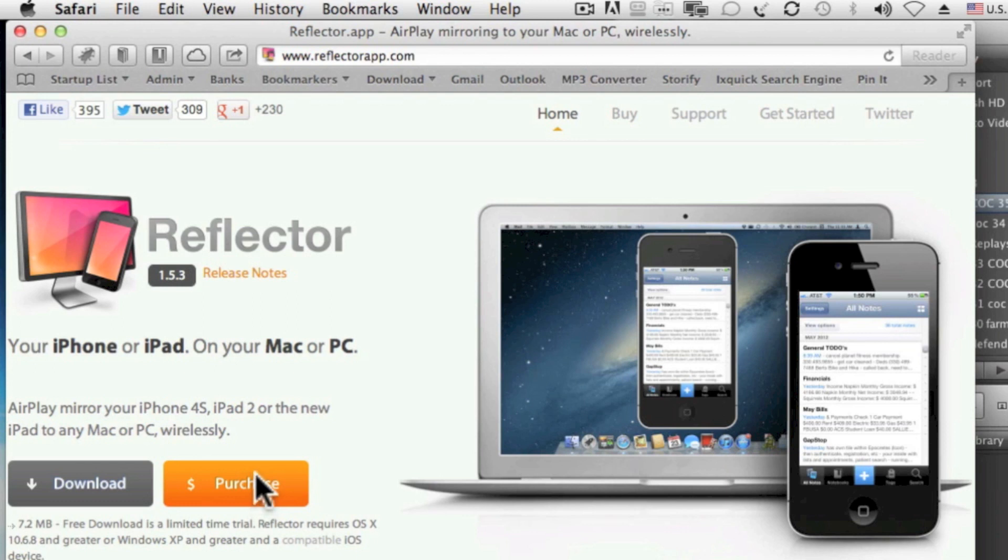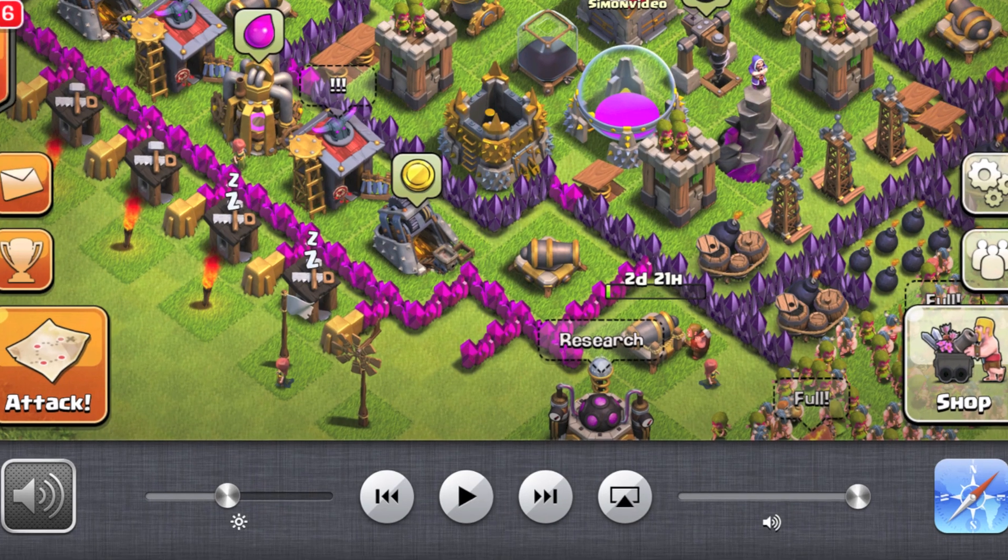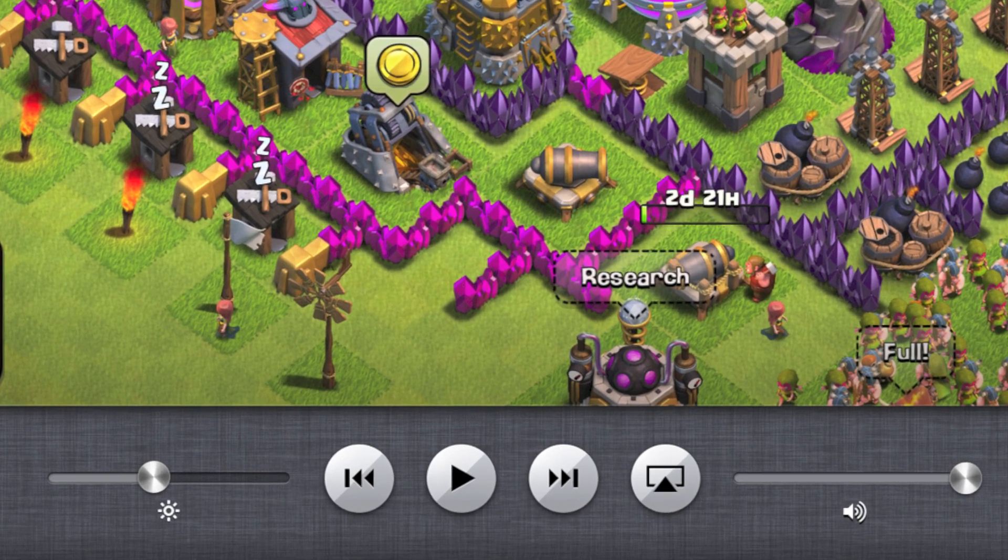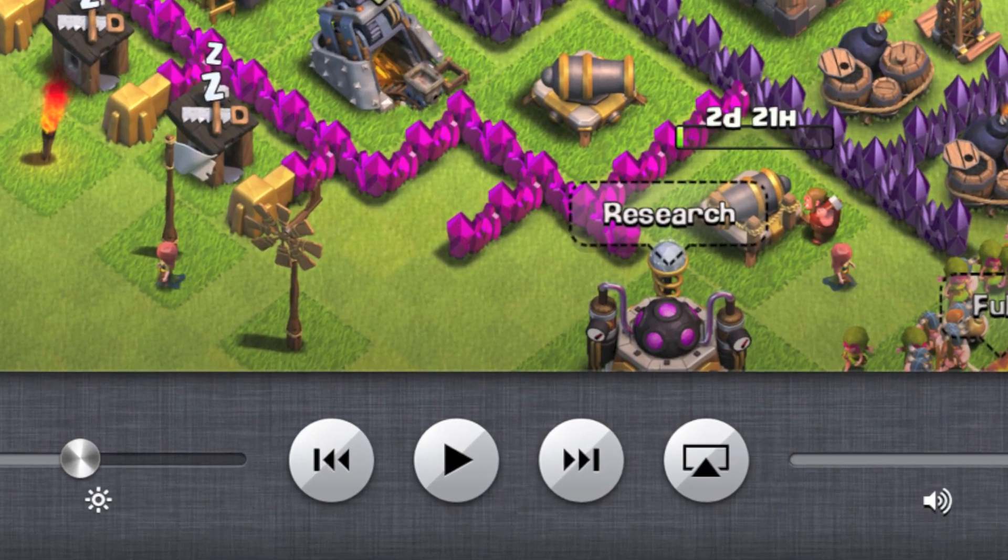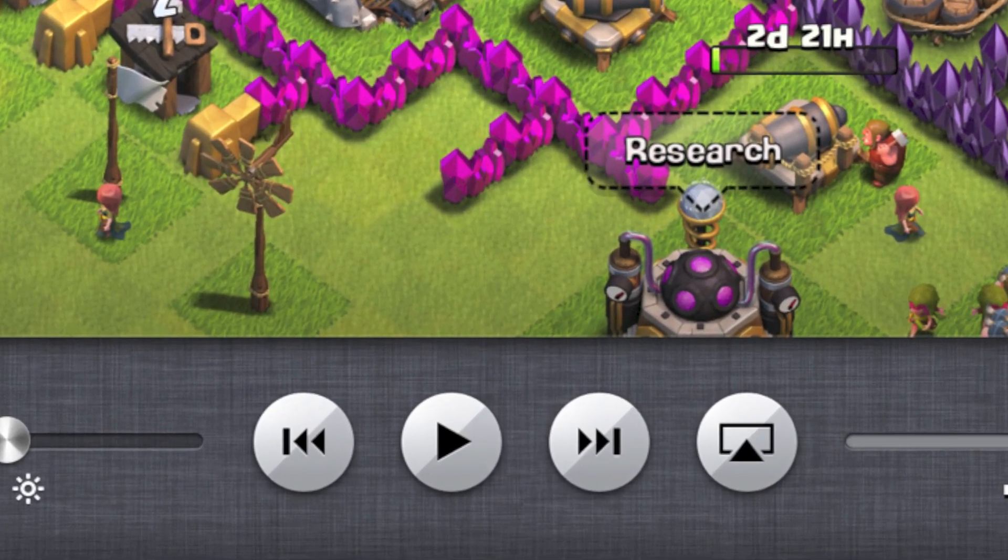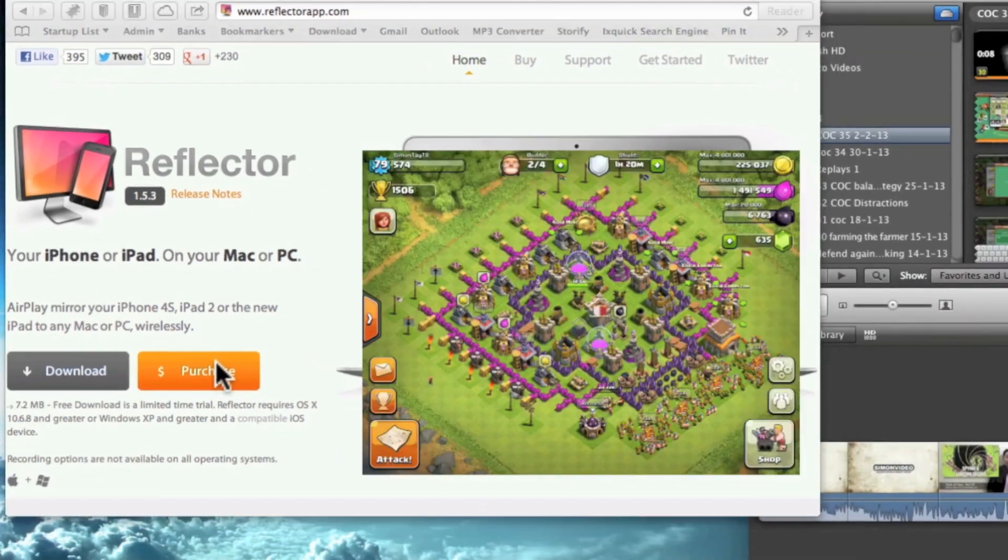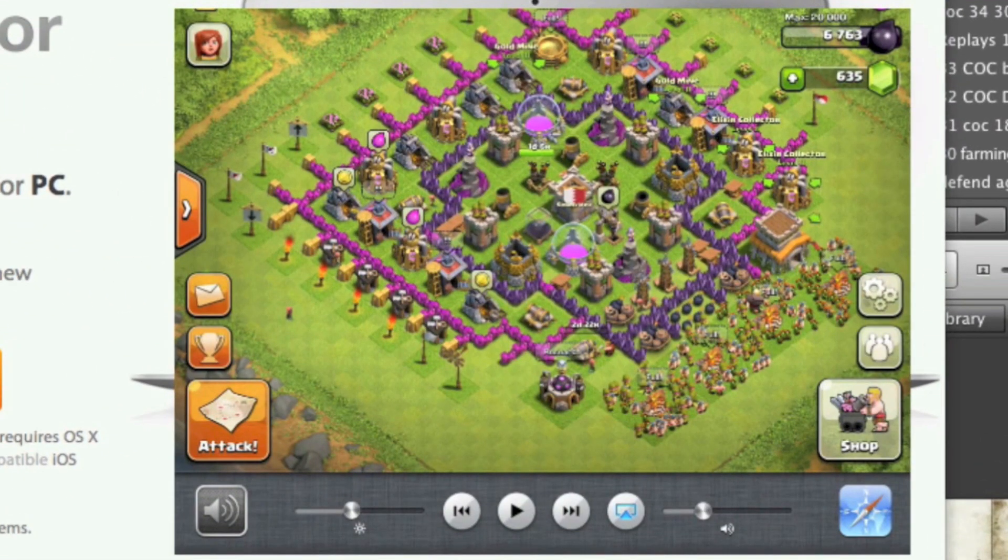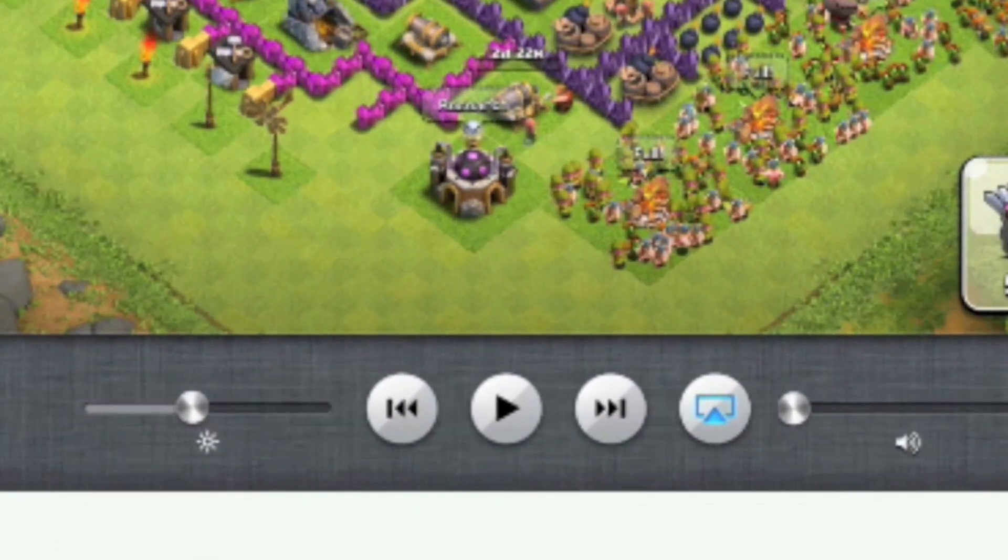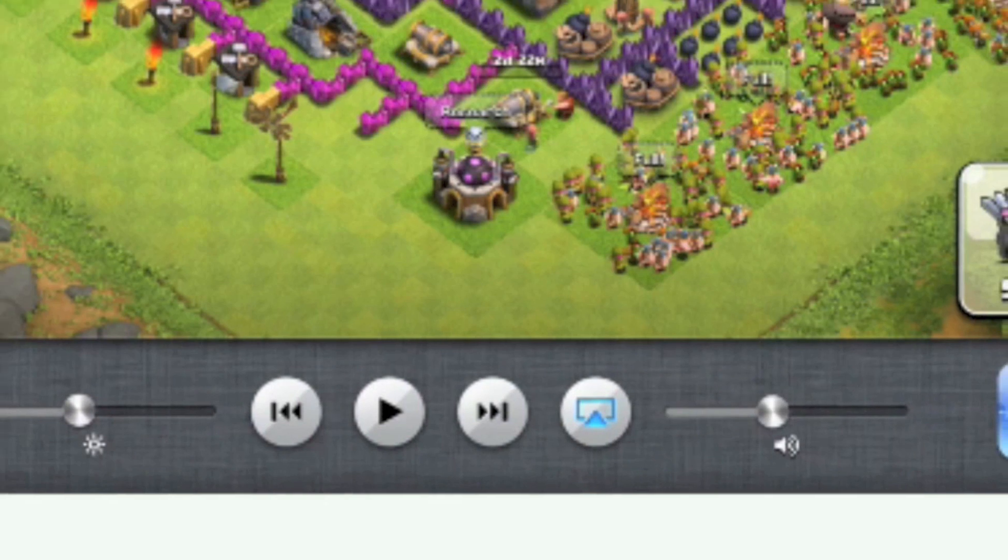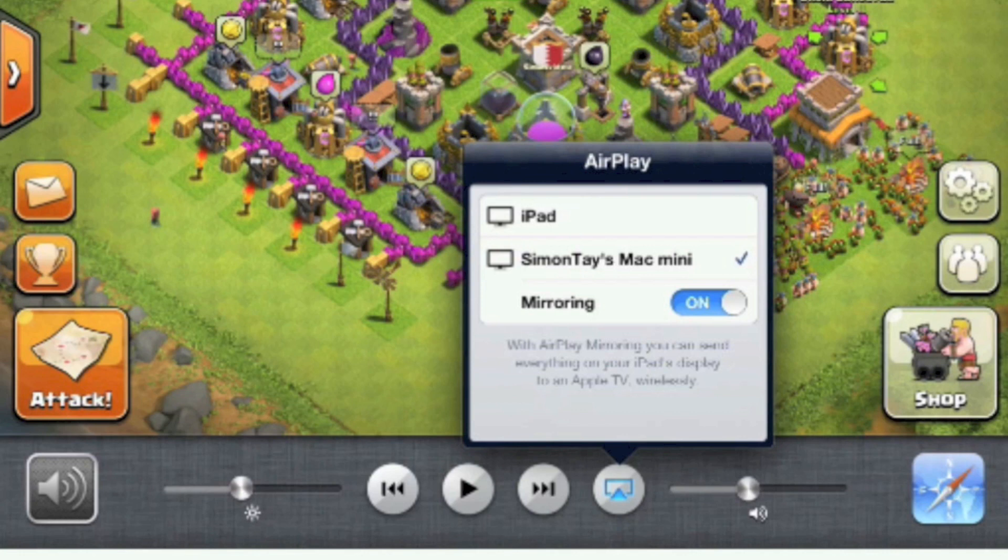I'm going to demonstrate how it works. First on your device press the home button twice, at the bottom scroll to the right side and you can see this little icon airplay. This button is the airplay button which I've just pressed and select the mirroring.